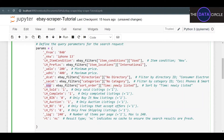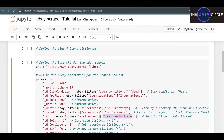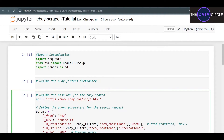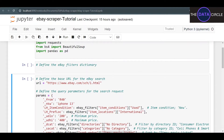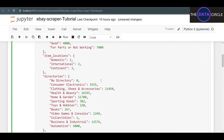We've got to create dictionaries to translate the codes that eBay uses into our own language. You can see I already have dictionaries set up — in this case I want no specific directory or category, and sort order is newly listed. Let's go ahead and create those dictionaries to translate eBay's codes into readable language.